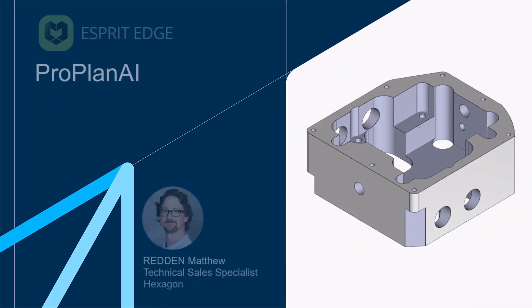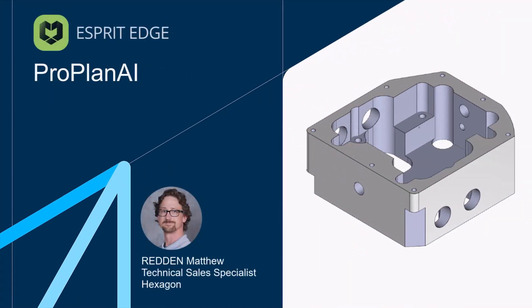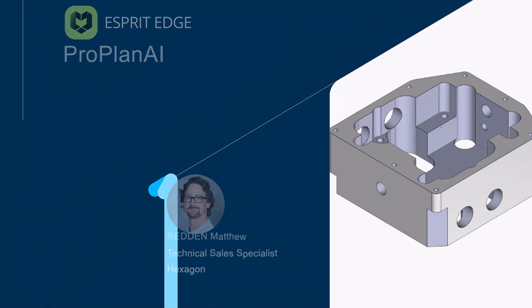Welcome to this quick demo of ProPlan AI inside of Esprit Edge. ProPlan AI is an AI-powered feature that automates operation creation, helping you program faster and more efficiently.